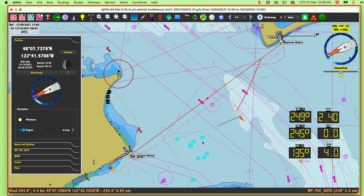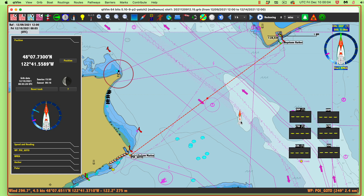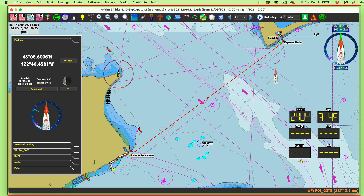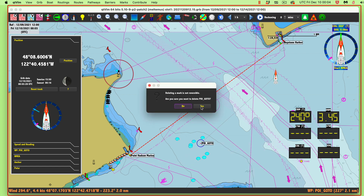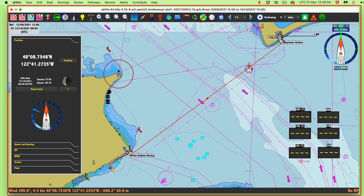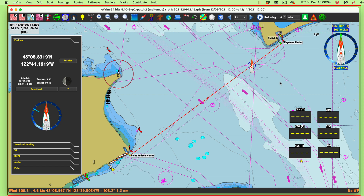Let me stop the simulation and show quickly how one would approach this properly. I'll stop the simulator, put the boat back up here where we started, delete that mark, and draw a route. I've got my boat sitting up here and I want to go back to Point Hudson Marina. This time I draw a route — a very simple route, just two points: here to here. That's the route I want to go.